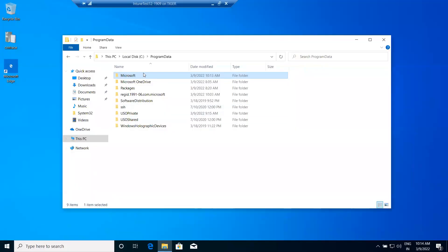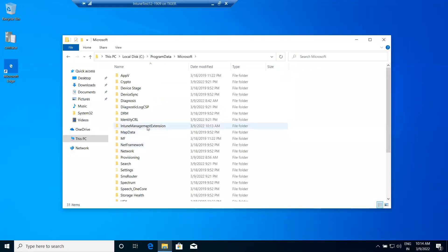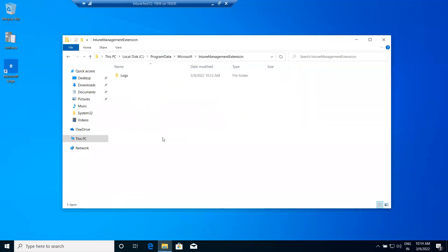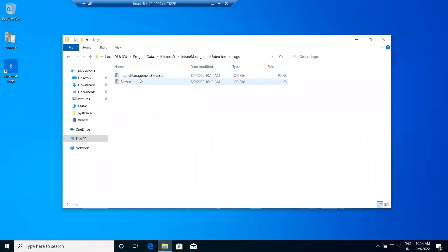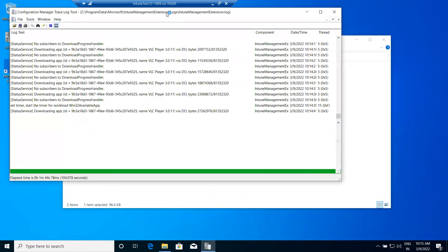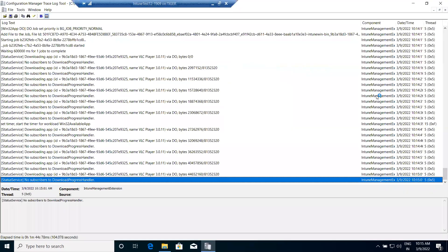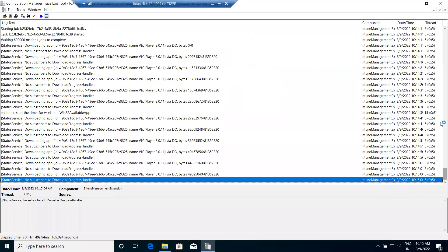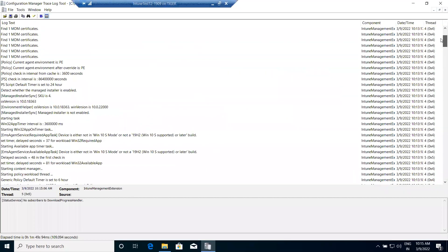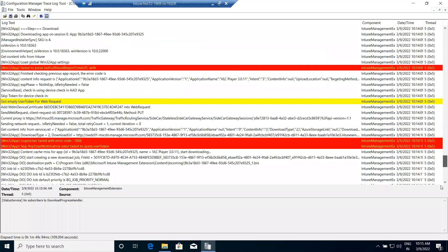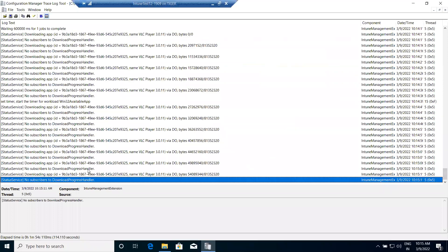Now we can check the log files. They are created at: ProgramData > Microsoft > Intune Management Extension > Logs. You can check the 'IntuneManagementExtension.log' file. Through this log file you can see the application deployment details.